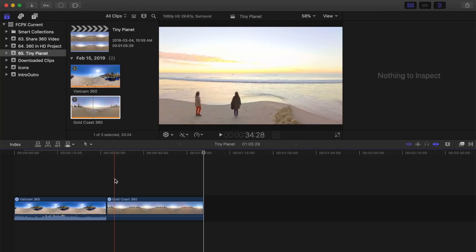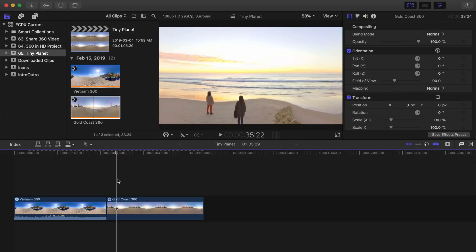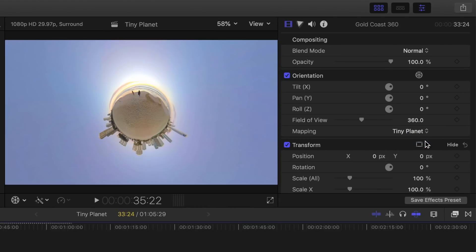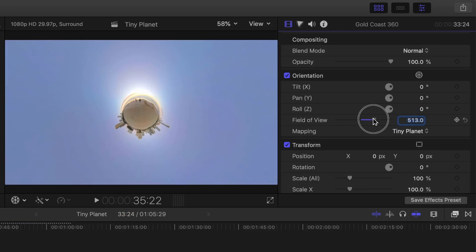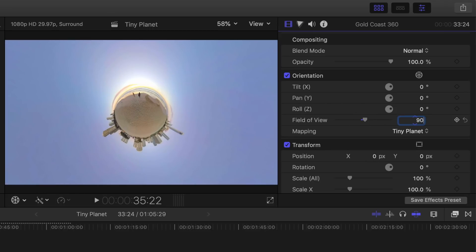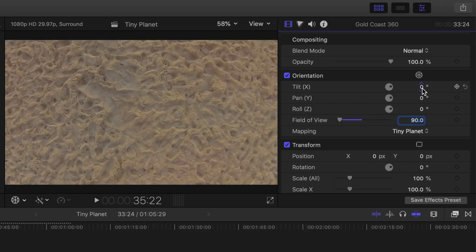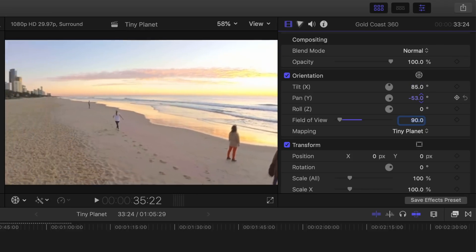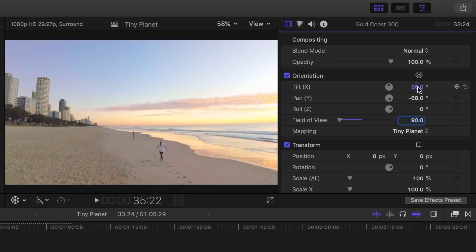Place your playhead a couple seconds from the start of your clip and select it by clicking on it. Up in the inspector, change the mapping to Tiny Planet. To make it appear as a regular clip, we first need to change the field of view to 90 degrees. You can use the field of view slider, or you can click on the number to select it and type in 90 on your keyboard. Use the tilt and pan controls to reframe your shot. Once you're happy with the framing, add a keyframe to all these parameters by clicking the small diamonds beside each one.